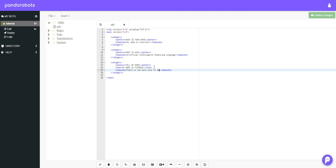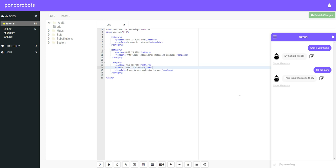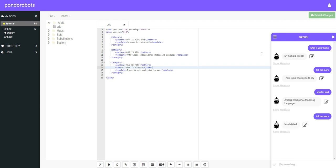And then as normal we just put in our template tags and response can be there is not much else to say. Let's make sure that works. What is your name, tell me more, and there you go. It says there's not much else to say. If we typed in say what is AIML tell me more, then it will just come up with match failed because we wrote tell me more without writing what is your name first.